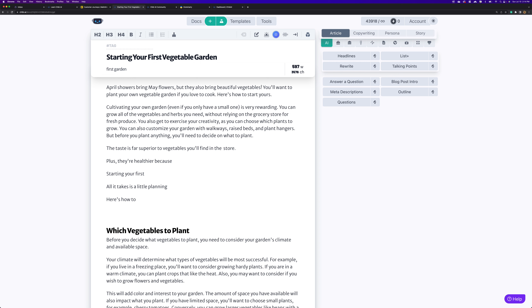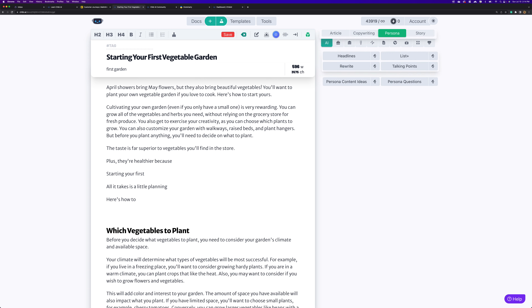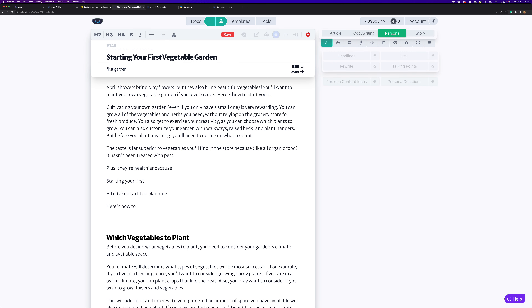We're in article mode which means the least amount of creativity, and finish is also one where Chibi is going to try to pick the most probable word. Let's bump this up to a different mode and then hit finish again. We're just too close to the end of that sentence. Let's try 'the taste is far superior to vegetables you'll find in the store, but' and see if he finishes it differently — there we go, we get better content.